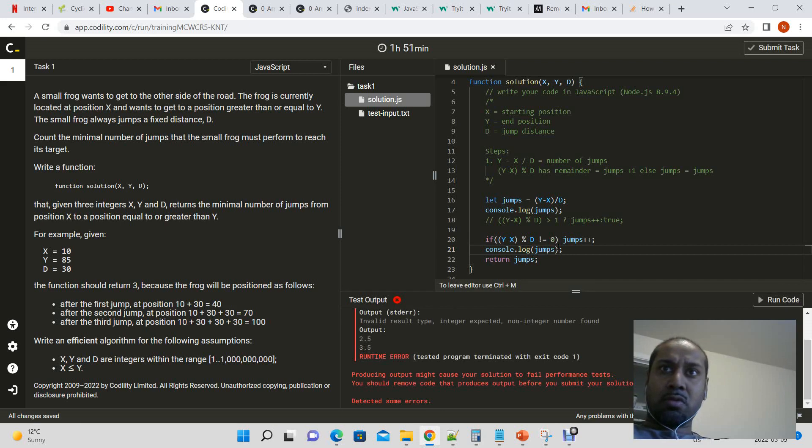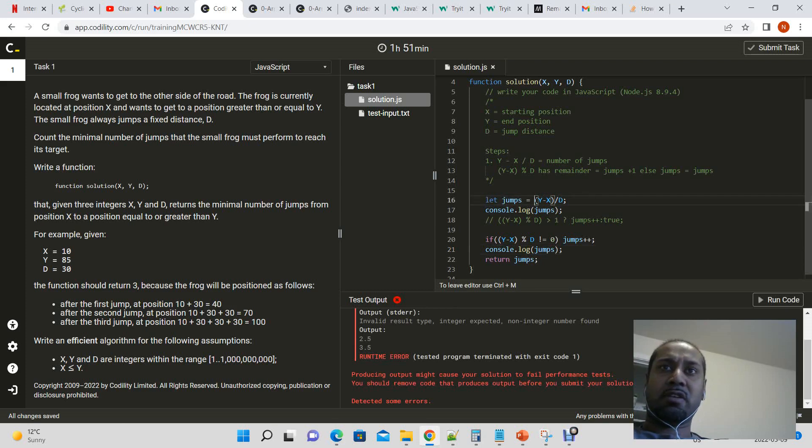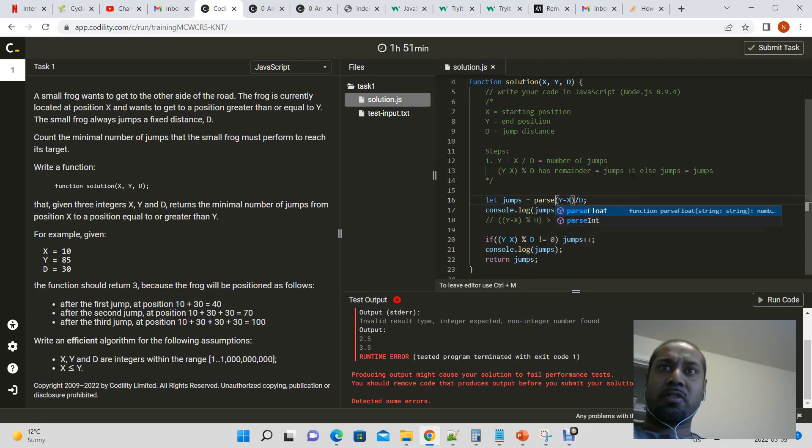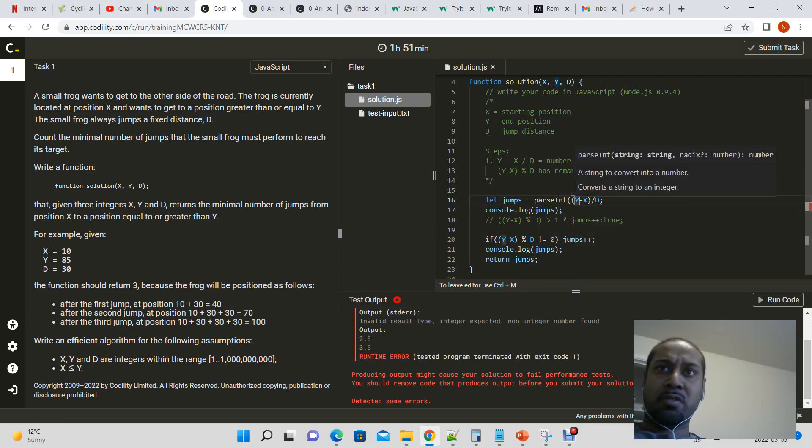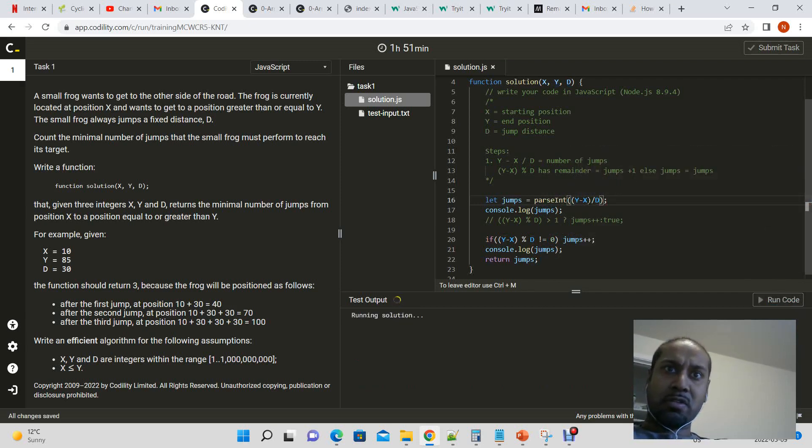Oh, so it's actually, it's not taking the, it's giving us a decimal number instead of an int. So let's say parse int. So it can't have a decimal number. Let's see that.